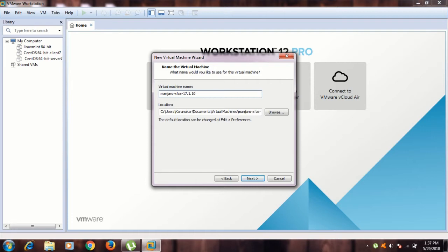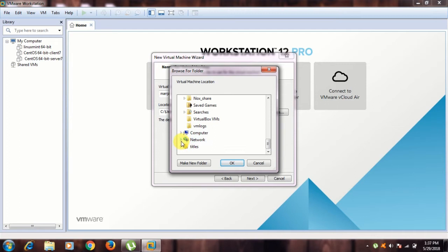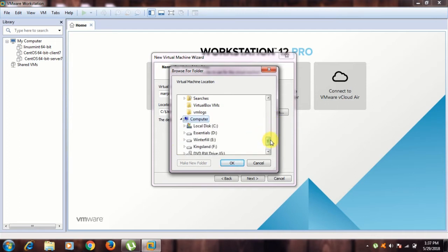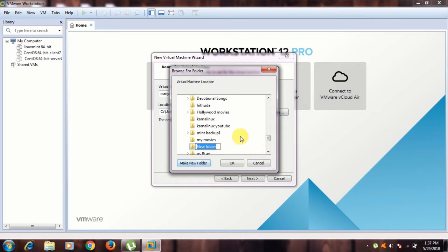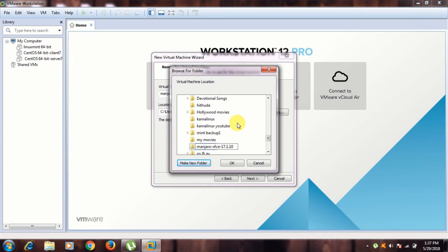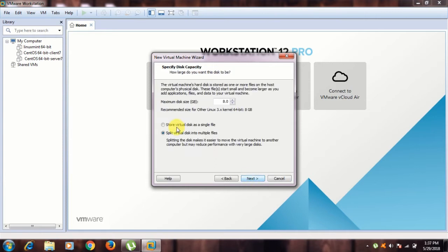You can give the operating system name here, like Manjaro-XFCE 17.1.10. This is my virtual machine - you can give any name. Next, browse where is the location to install that operating system. I am going to my computer and make a new folder with the same name, Manjaro-XFCE 17.1.10.